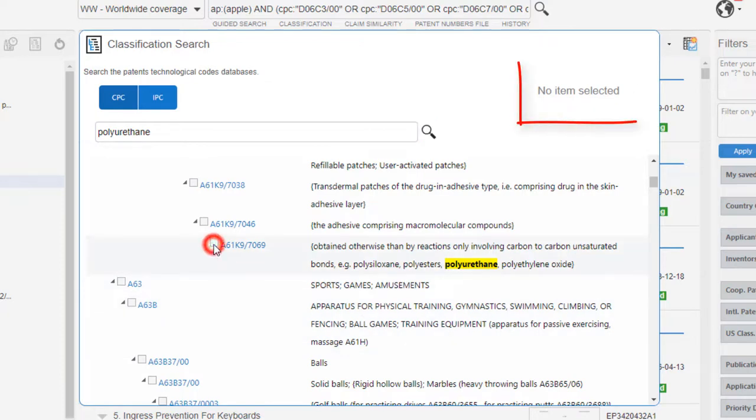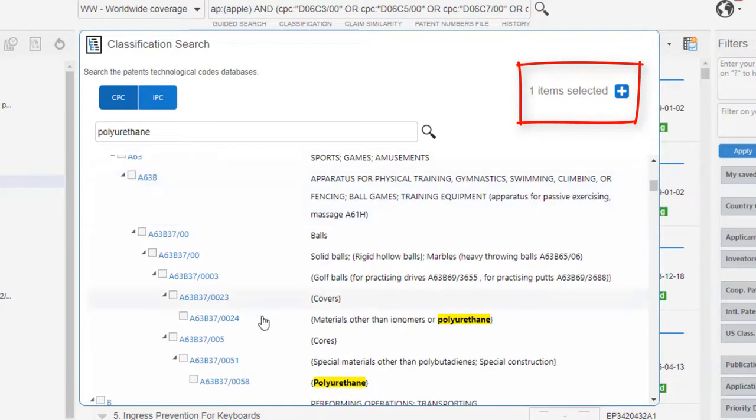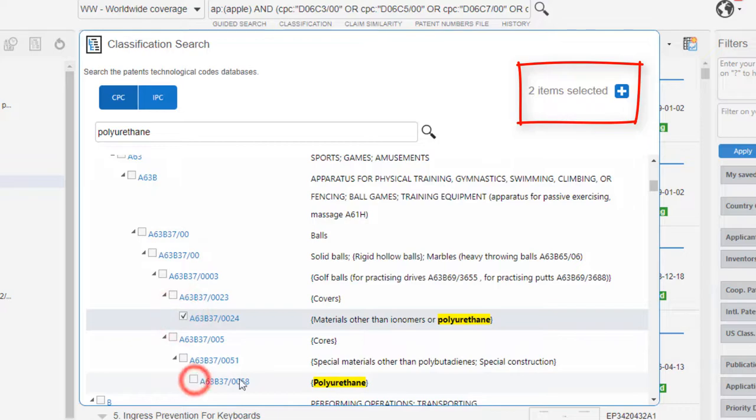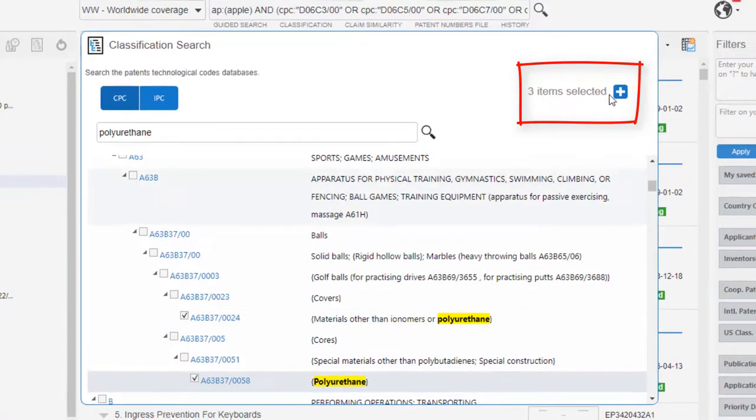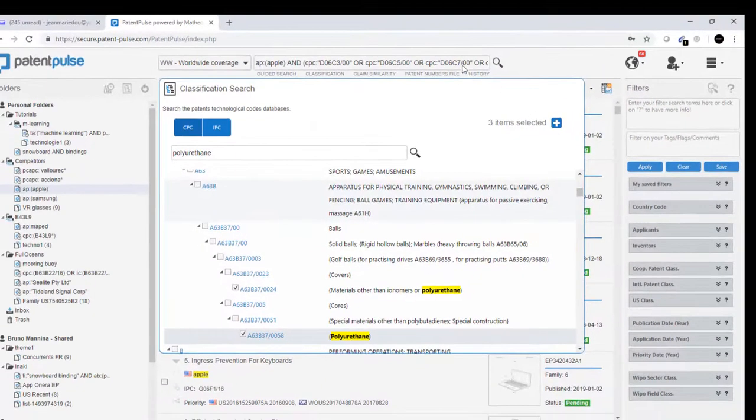You can select here, here, here, and so all the codes are selected, and you can send them directly into the search bar.